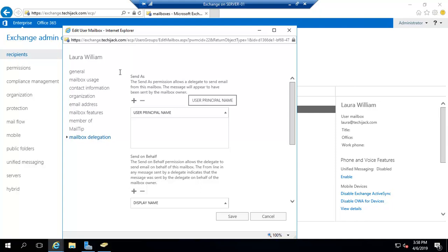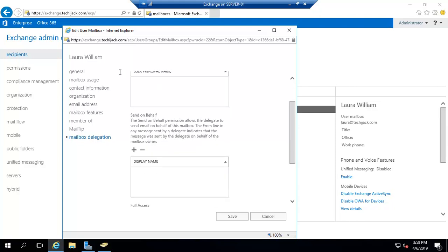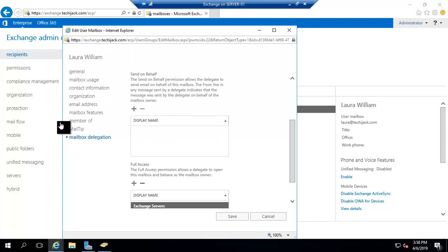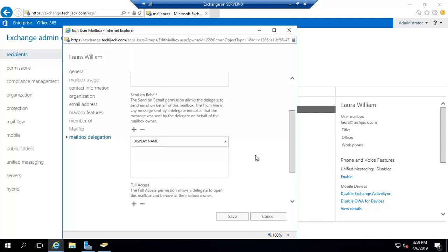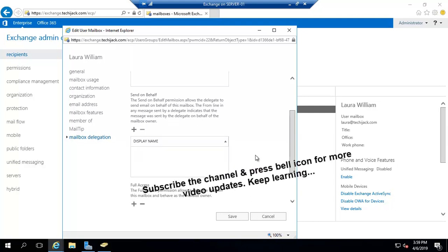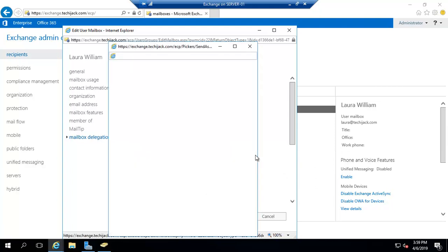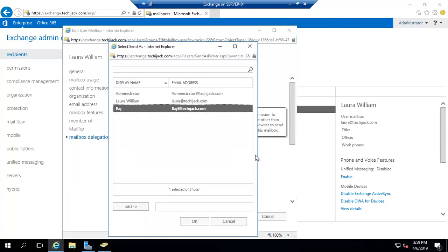Mail Delegation means you can delegate this email address to someone else. There are three kinds of permissions: Send As, Send on Behalf, and Full Access. If you give Full Access, another user will have full access to this mailbox and can receive and send emails for it. Send on Behalf allows the other user to send email on behalf of this email address. Send As — for example, if you give Send As permission to Raj, then Raj will be able to send email appearing as Laura William.